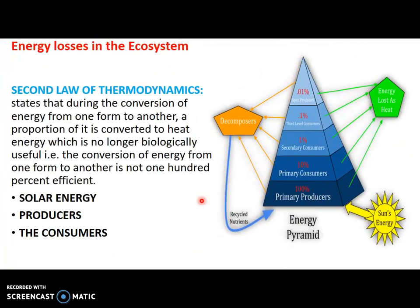The second law of thermodynamics states that during the conversion of energy, some proportion of it is converted to heat energy, which is no longer biologically useful. This means that energy conversion is not 100% efficient — some amount of energy is lost as heat during each conversion.